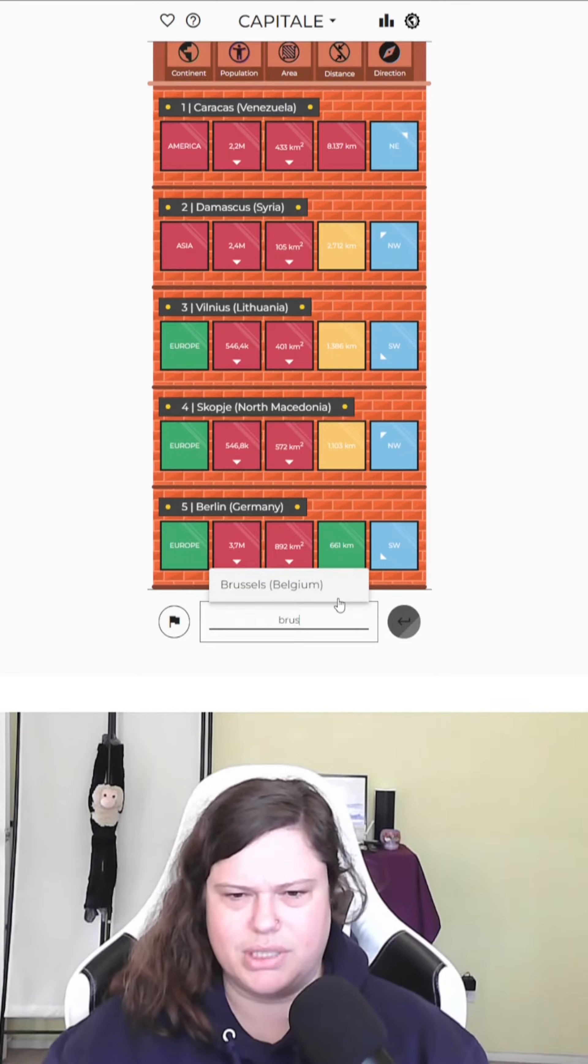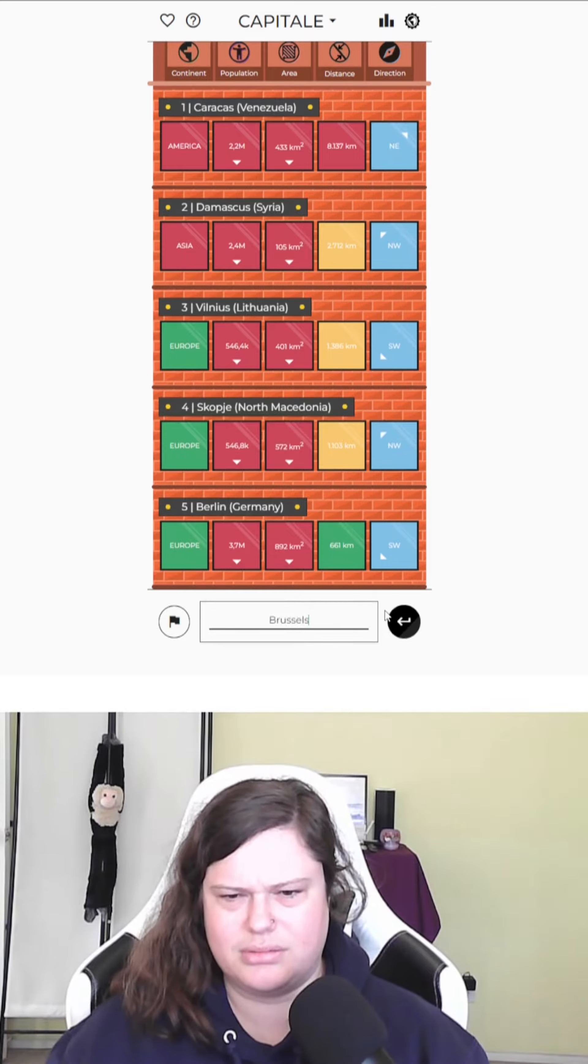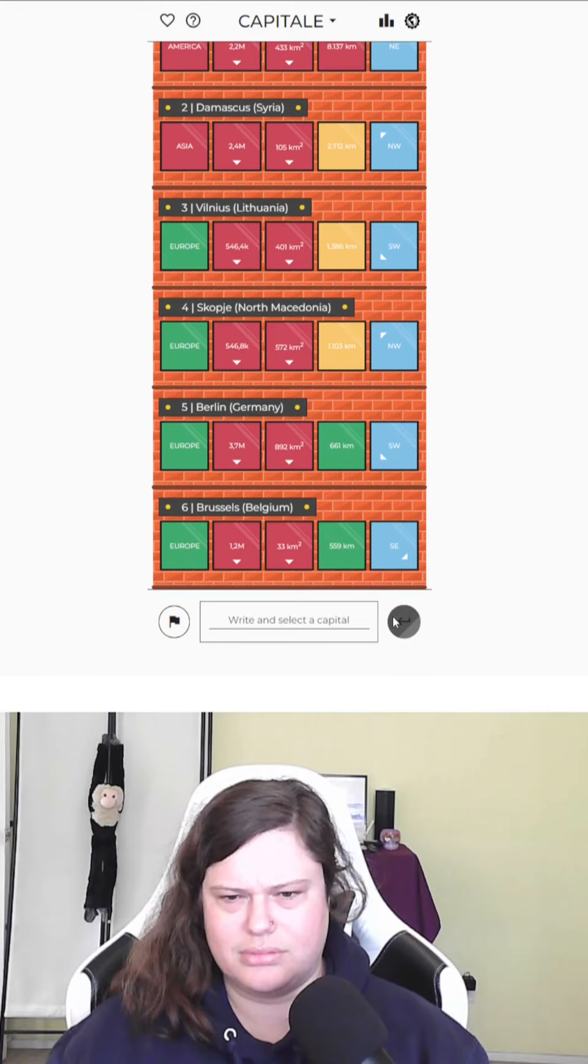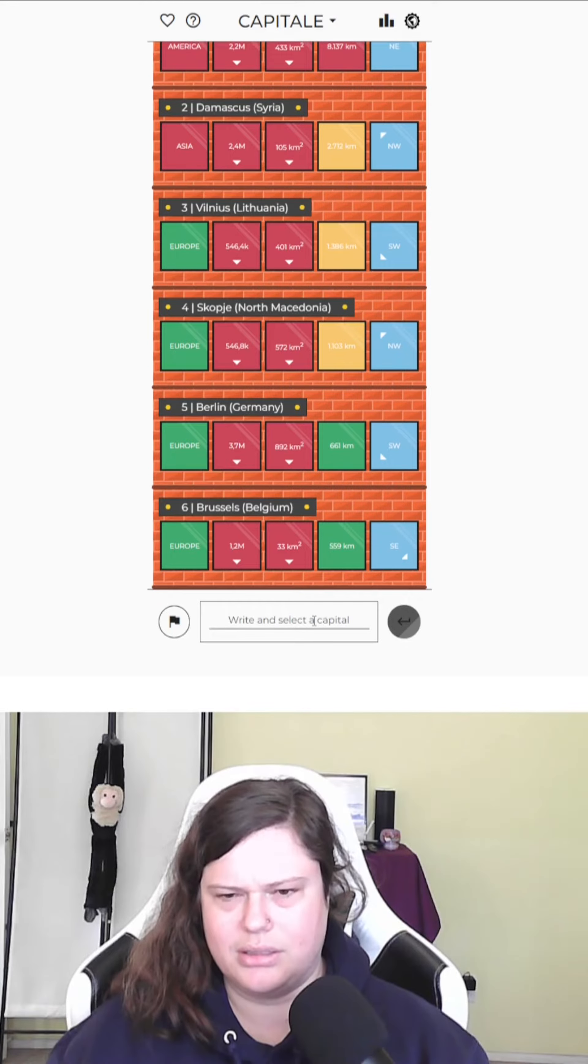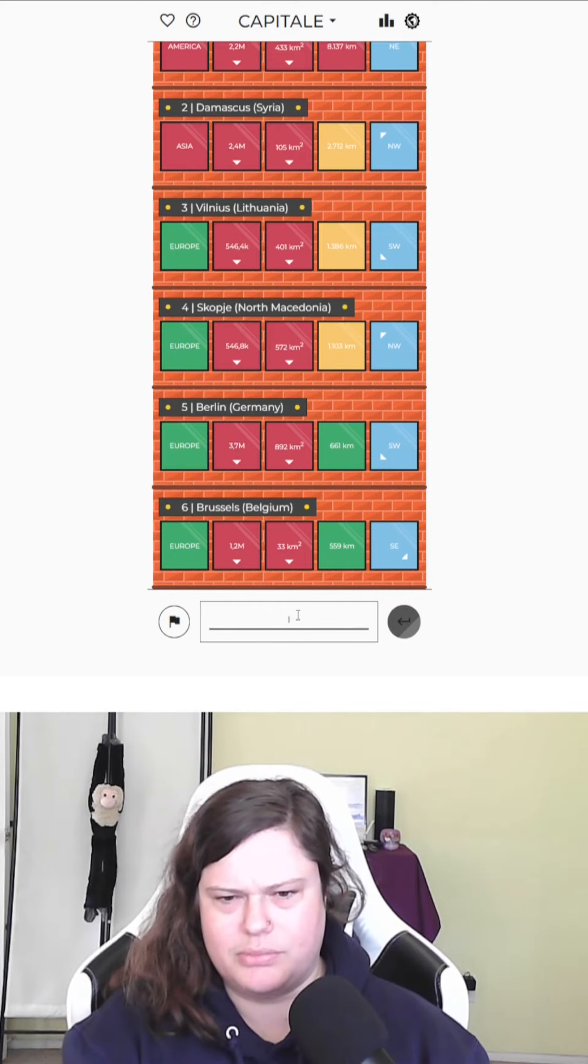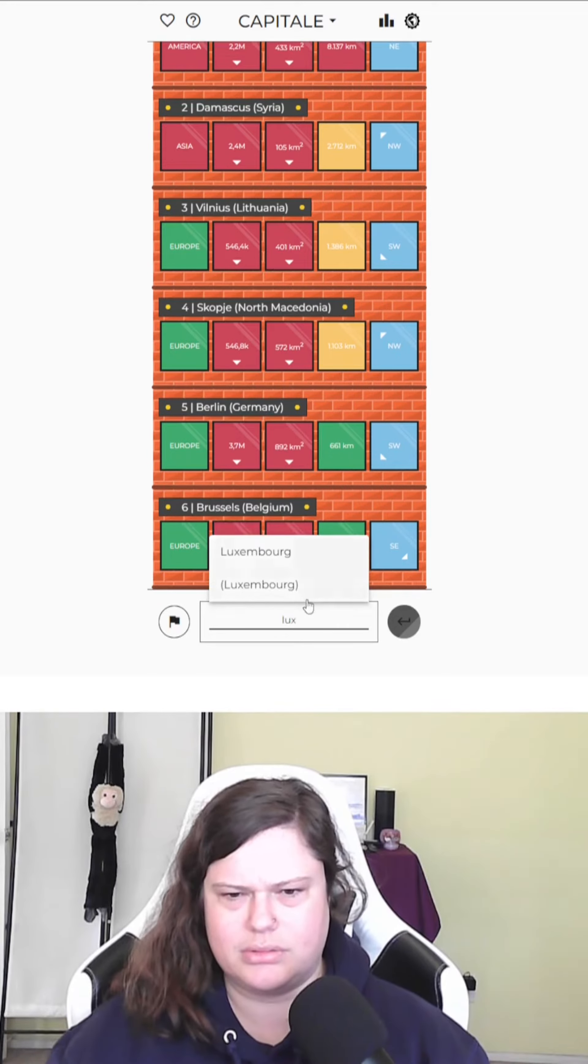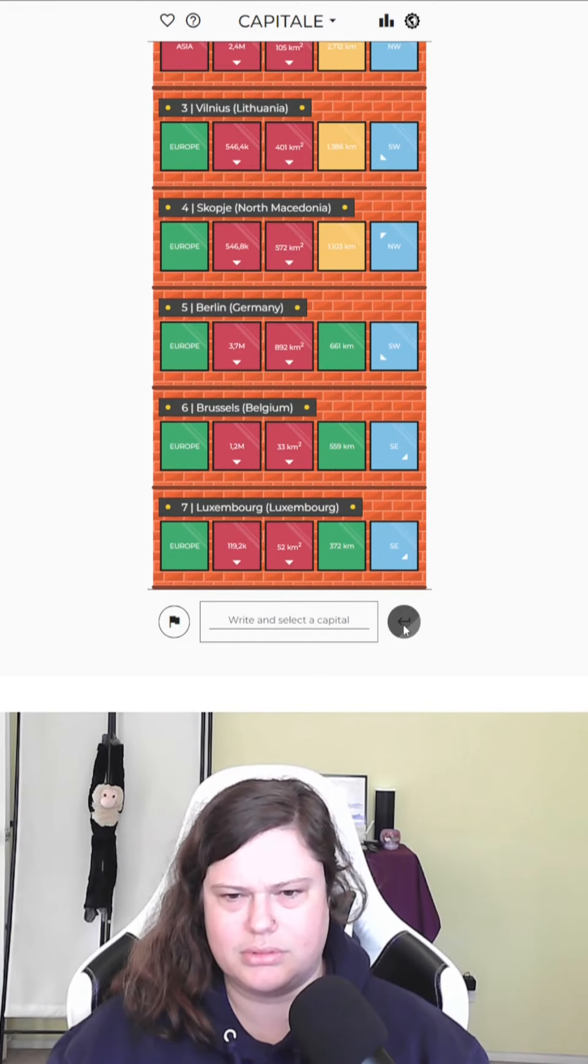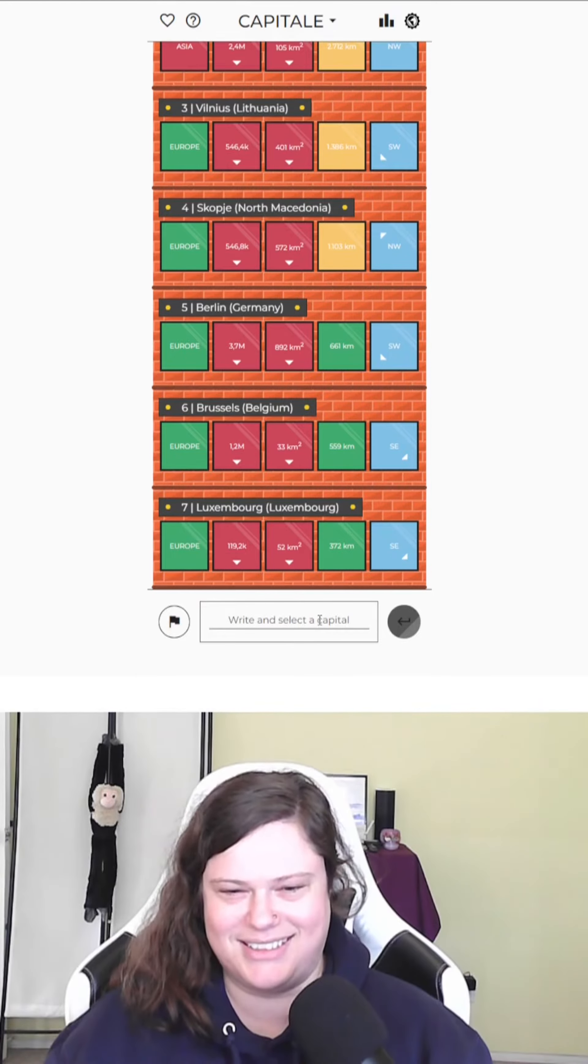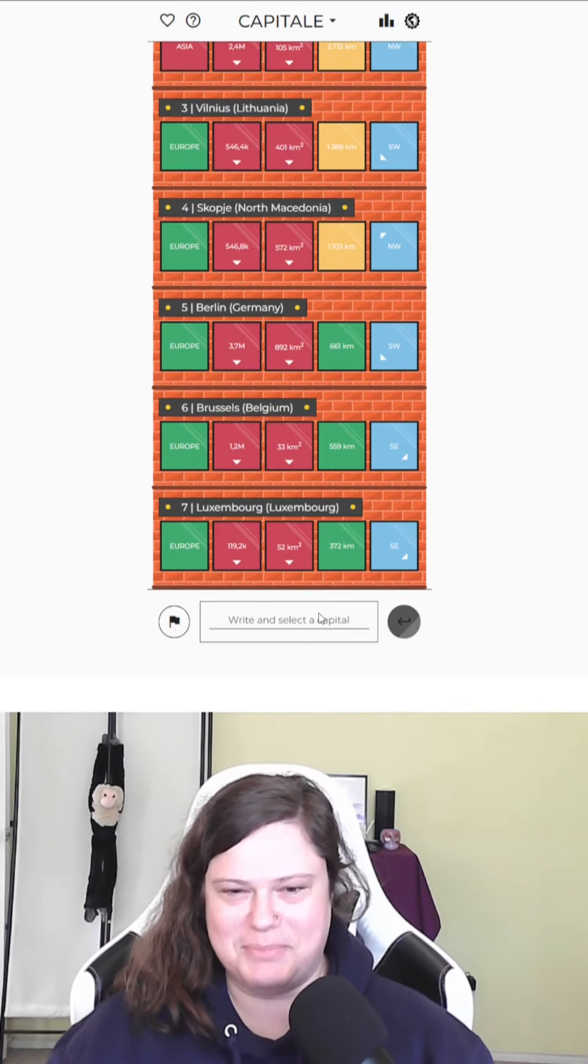Brussels? No. Southeast. Why is this eluding me? Is it Luxembourg? No? I'm sneaking up on it.